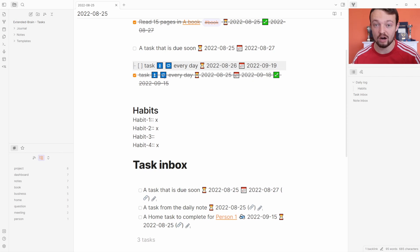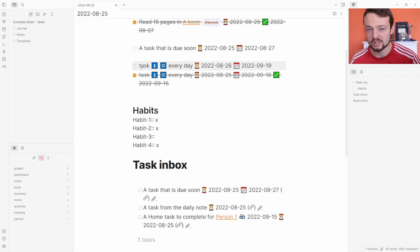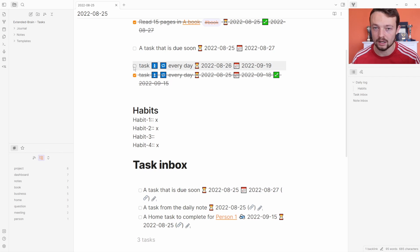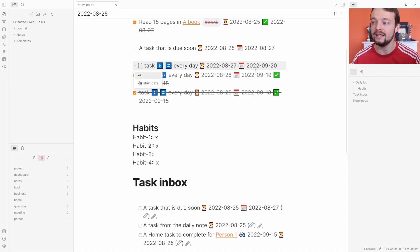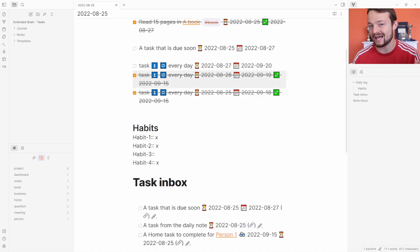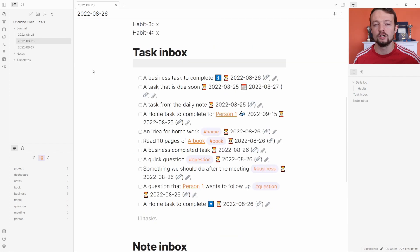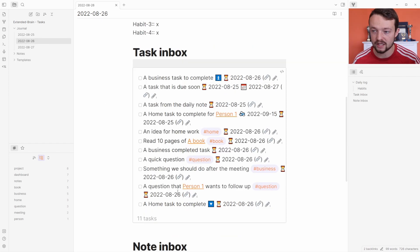Something the task plugin also does is when you complete a task outside of a query result, it also adds that tick box, whereas in data view it doesn't add the tick box completion when you tick something outside of the data view query. Going into the next daily note, the 26th, you can see there are a lot more tasks in here and it's actually sorting the tasks by priority first.